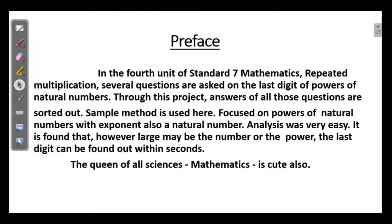Preface. In the 4th unit of Standard 7 Mathematics, Repeated Multiplication, several questions are asked on the last digit of powers of natural numbers. Through this project, answers of all those questions are sorted out. Sample method is used here, focused on powers of natural numbers with exponent also a natural number. Analysis was very easy. It is found that however large may be the number or the power, the last digit can be found out within seconds.